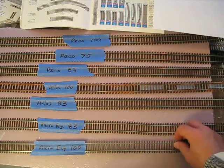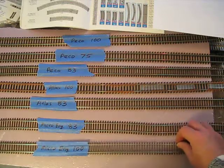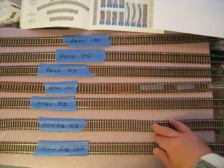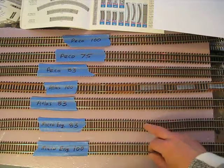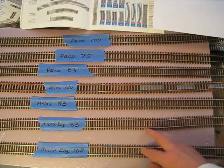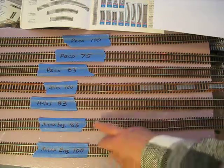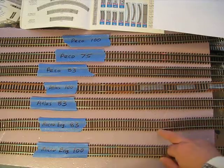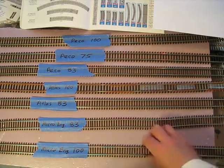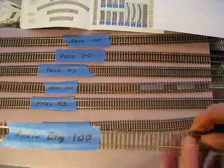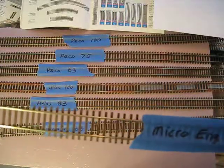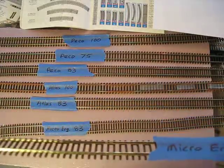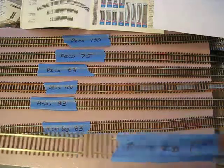They've got another version with the same ties basically which is code 83. And for those who don't know, the 83 just means the height of the rail in thousandths of an inch. I'll give a little bit of a close-up look at it here.